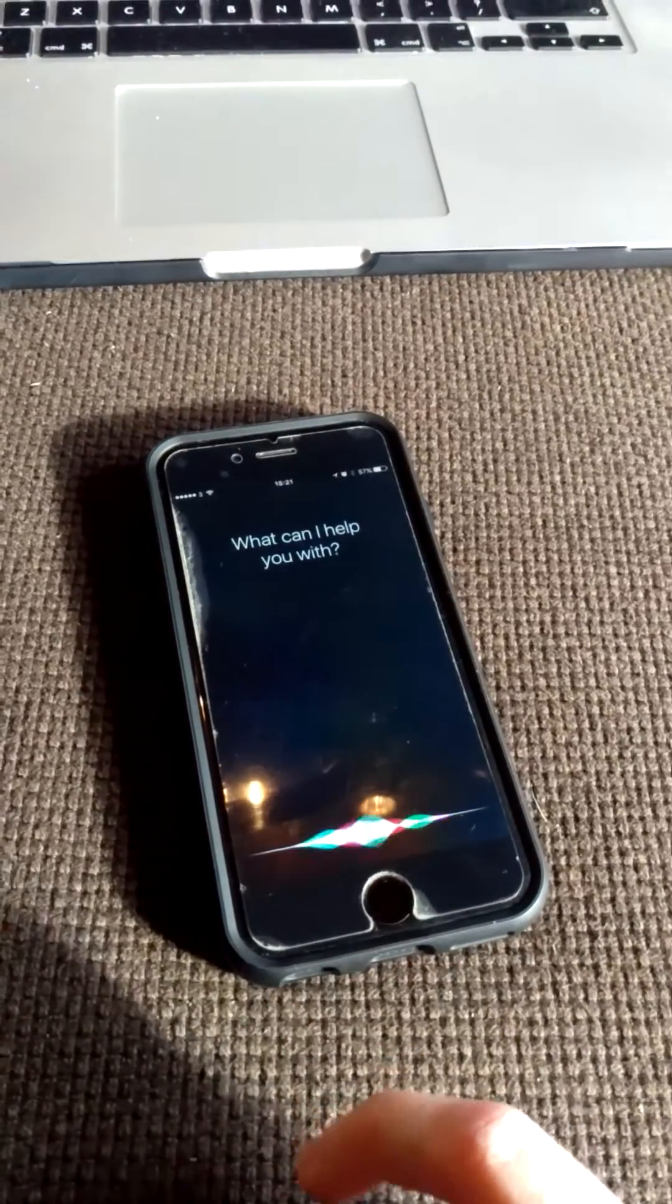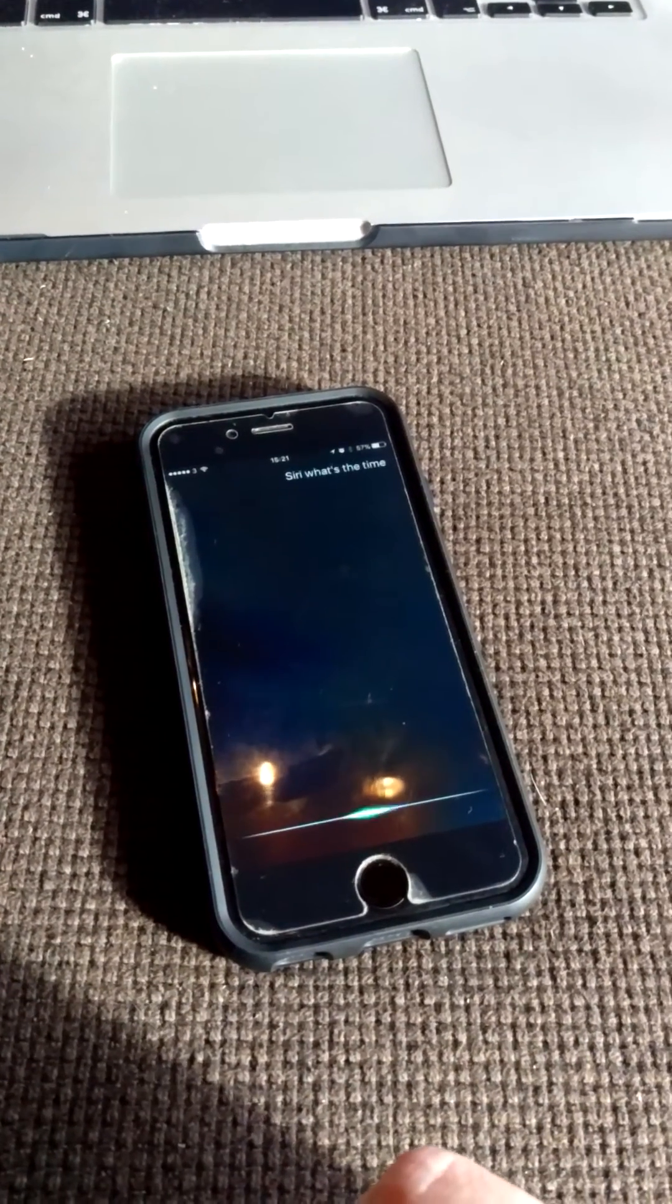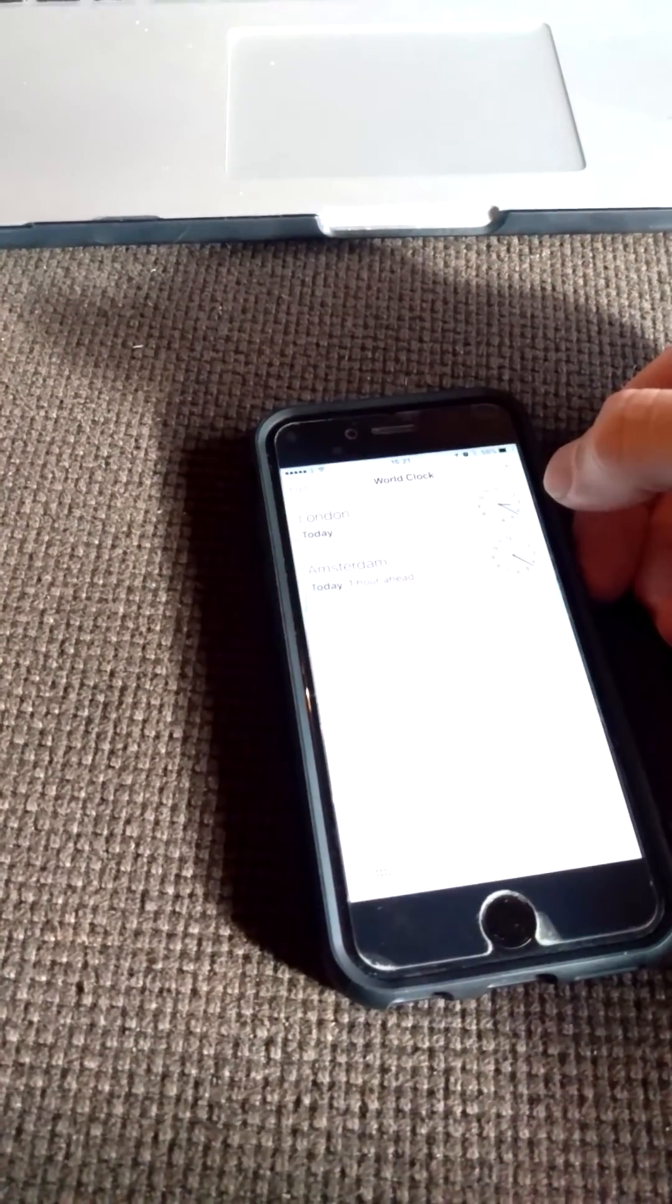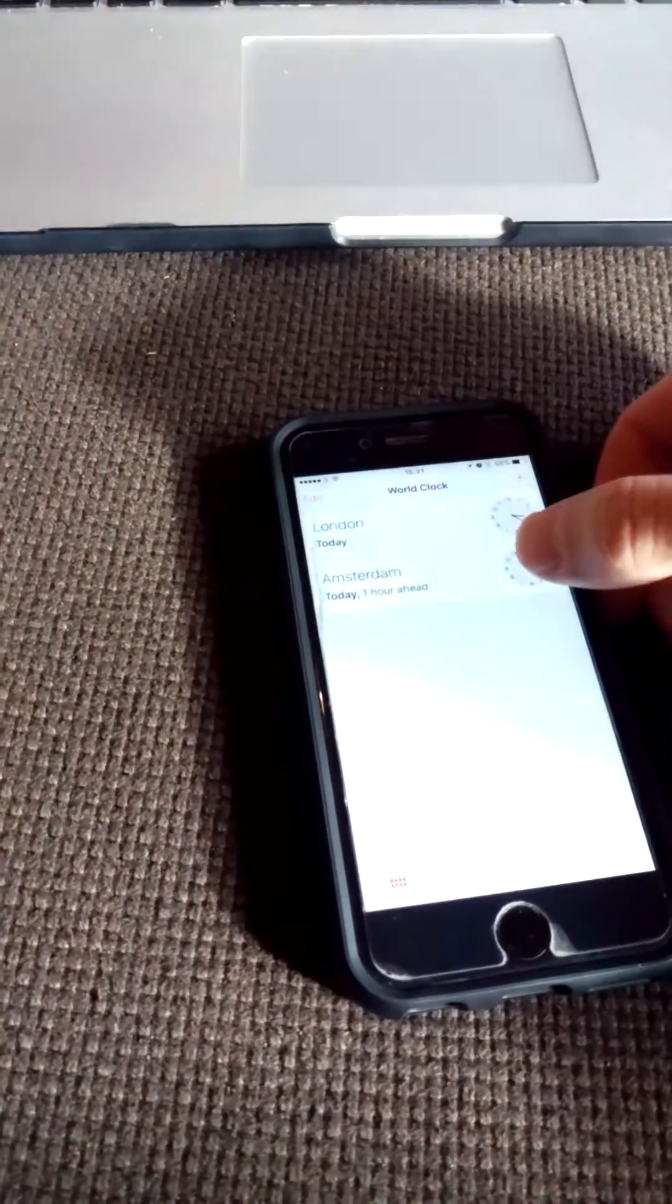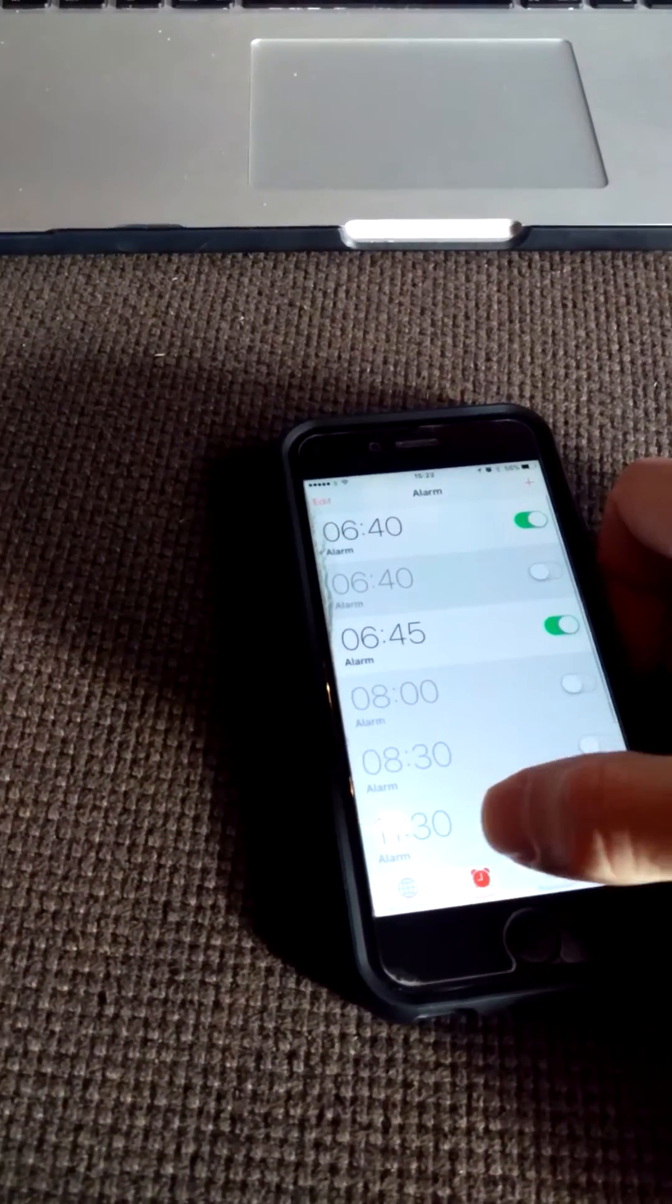Siri, what's the time? So it'll come up. Now if I go on to the time app again, I'll go to alarm.